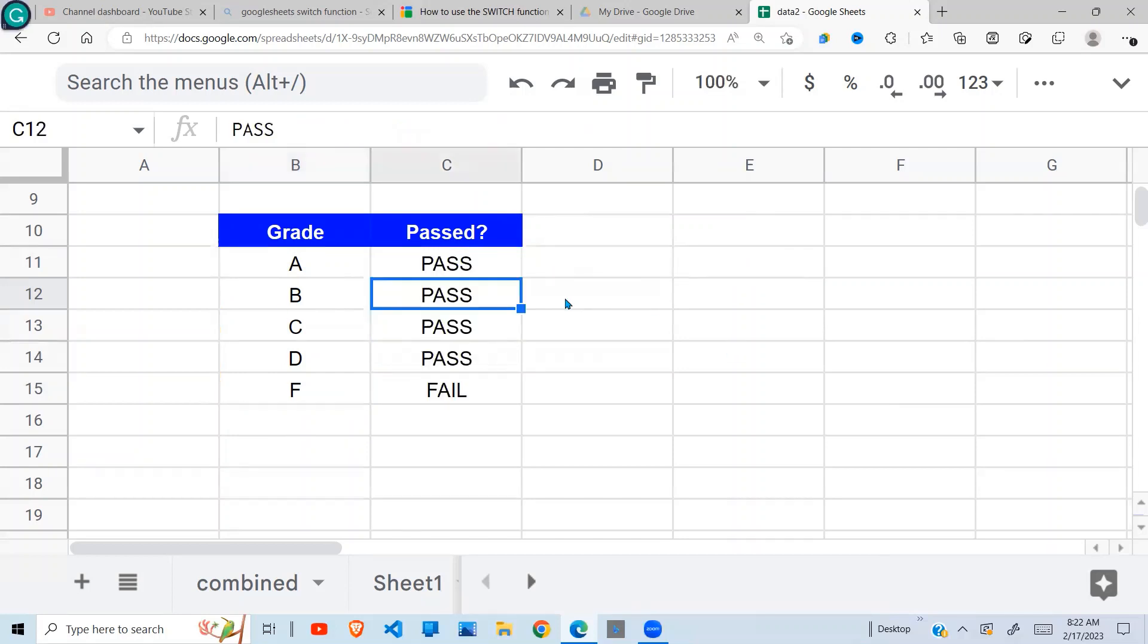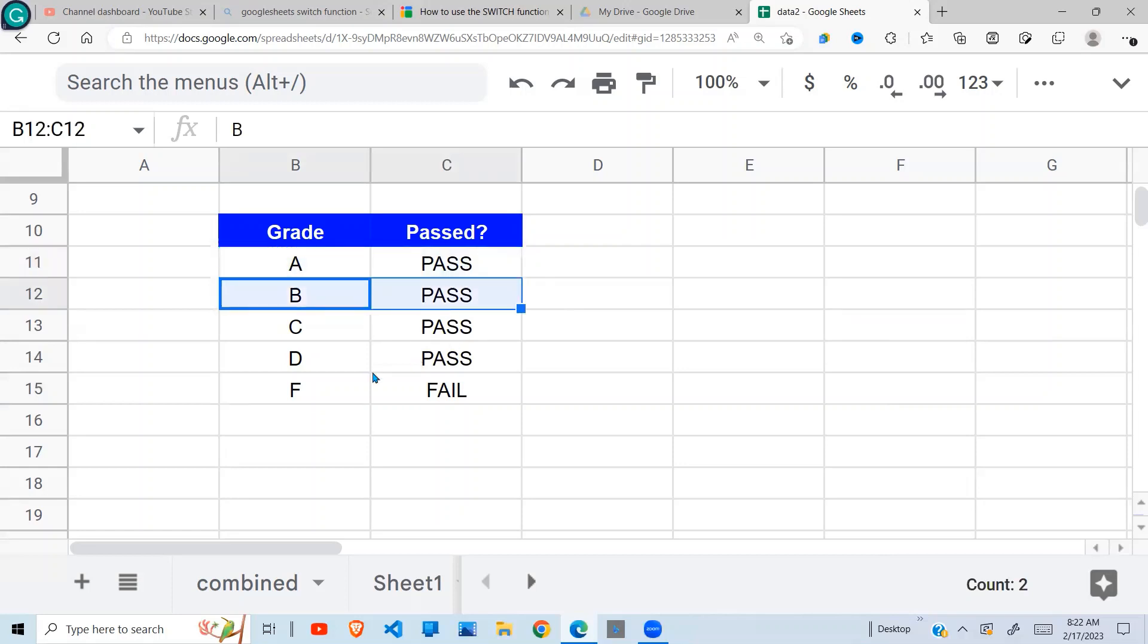So when I do that, you can see that it is pass, pass, pass, and F is fail.